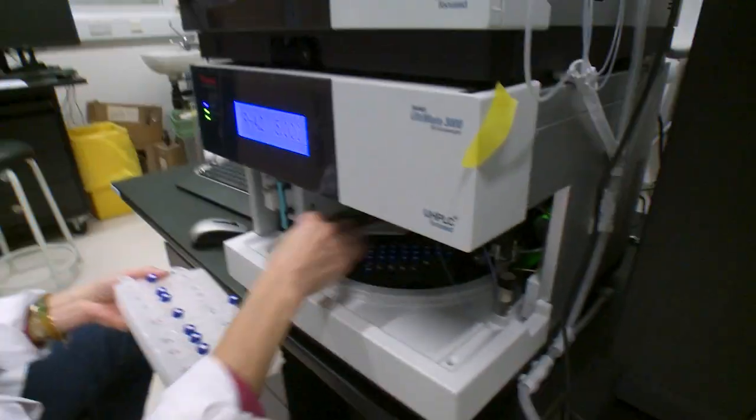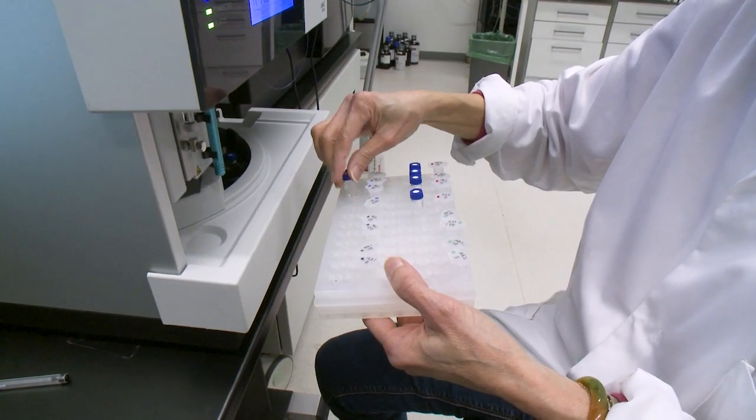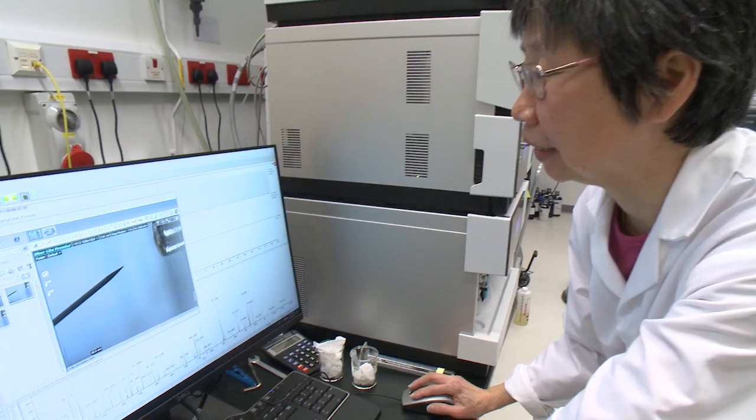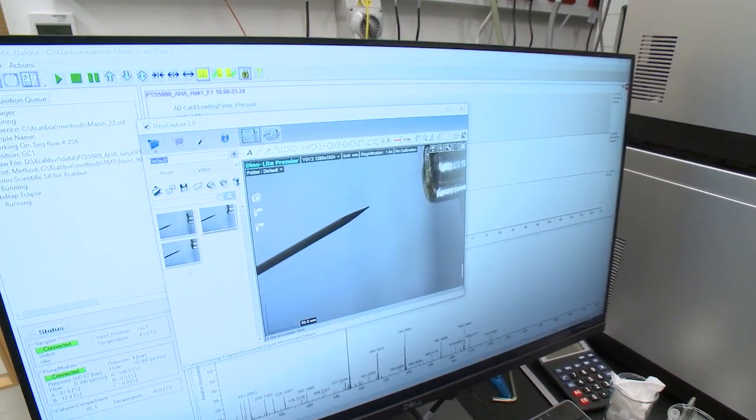TMT stands for tandem mass TAC. It labels the protein from each condition with a TAC. In the mass spec, it will be fragmented to give reporter ions, and these reporter ion intensities represent the amount of protein in that condition.